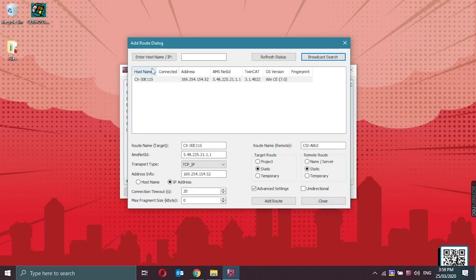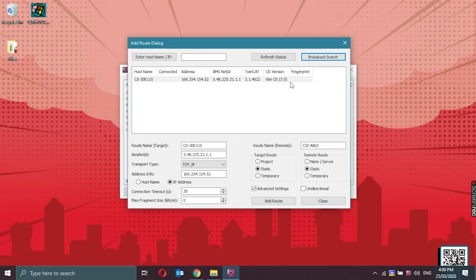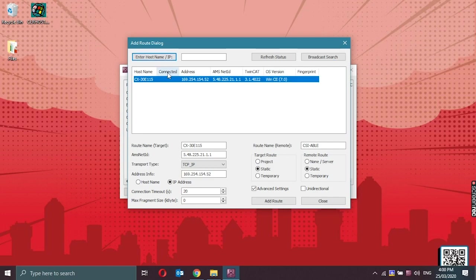Now we could see the name of the CX, the current IP address, AMS net ID, TwinCAT version, and also the OS version. But we are not yet connected.